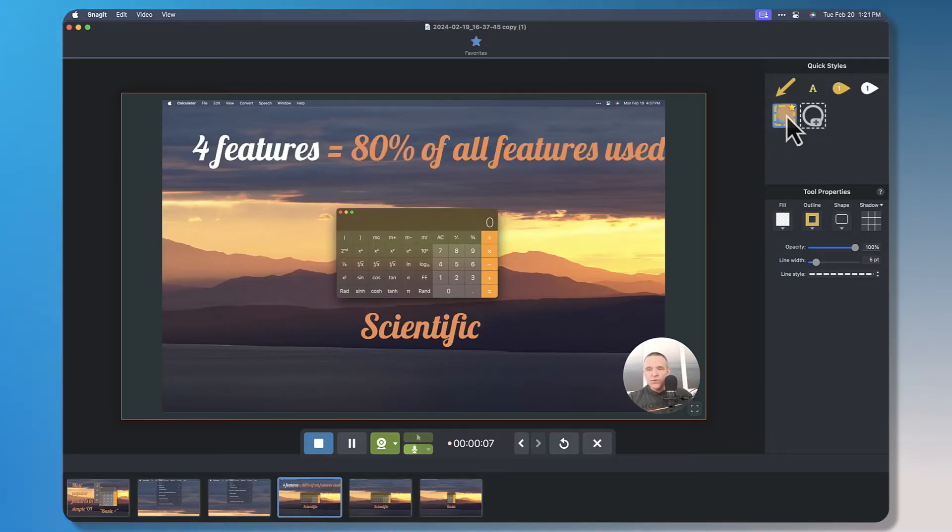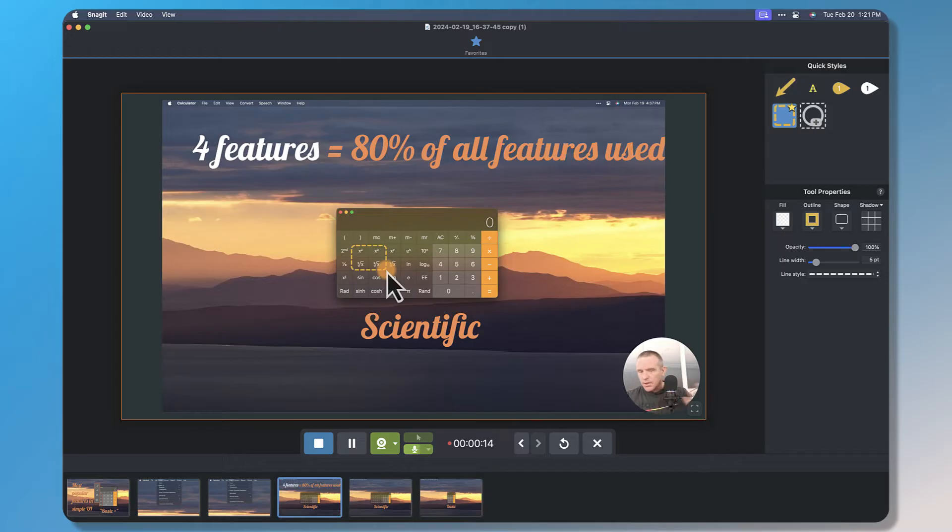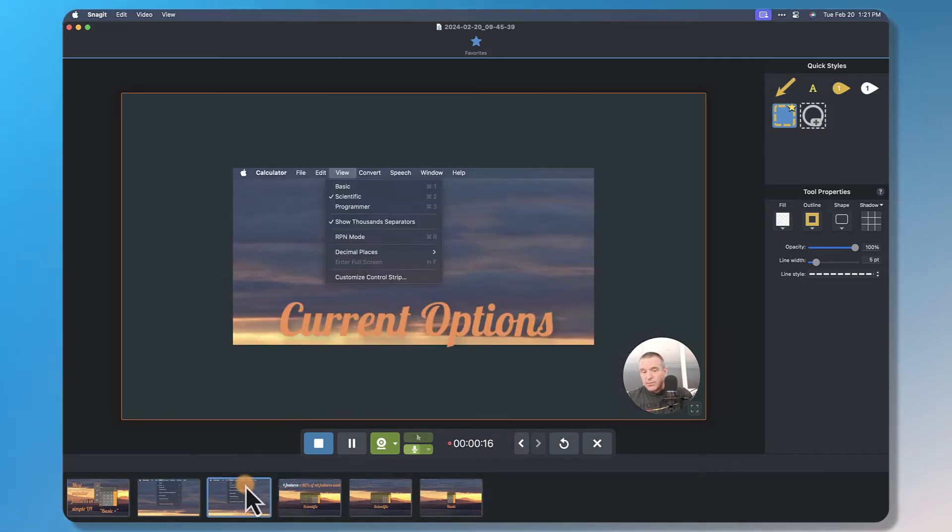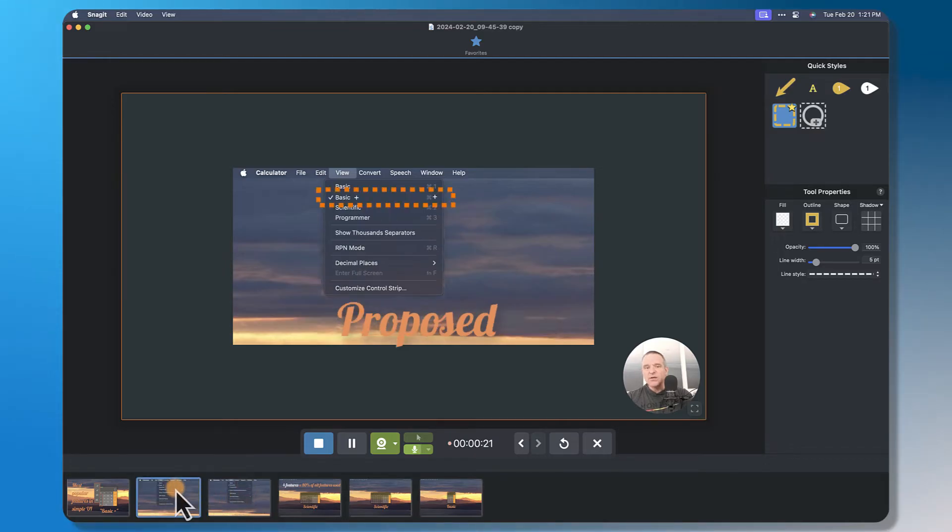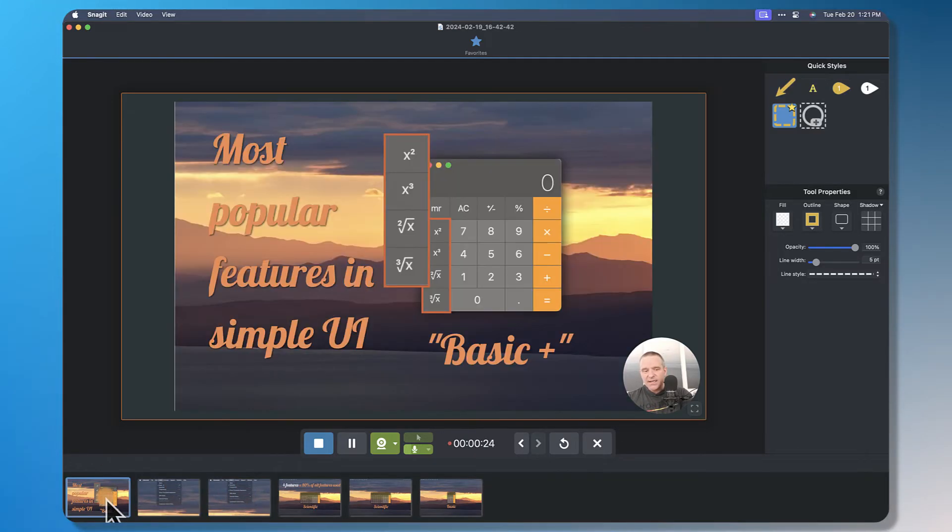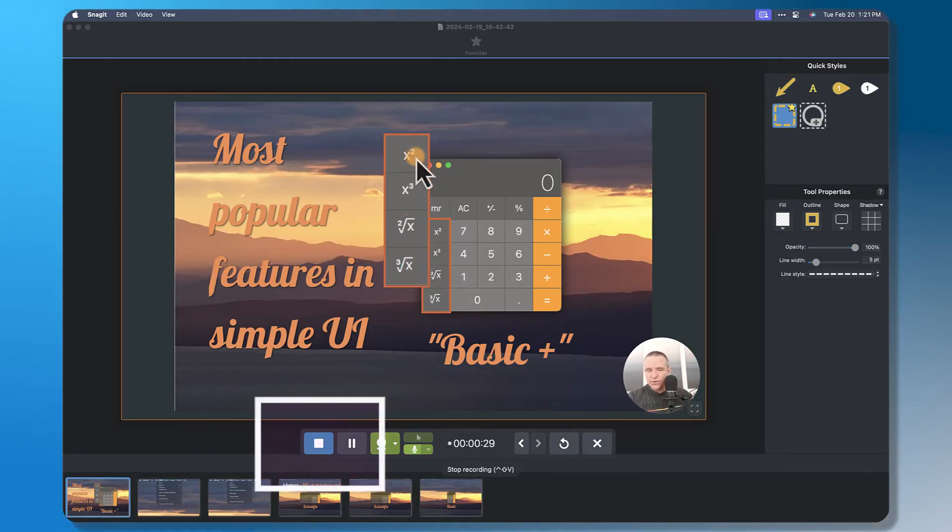What most people don't know is that there are really only four features that are used 80% of the time. So all the rest barely use it all. So what I'm recommending is that rather than just go to the view and see those options, we add a new one with view basic plus, and that will then represent all the key features that we ever need to use in this new version.